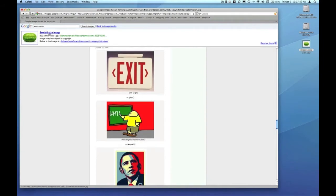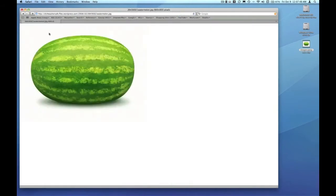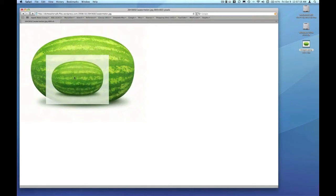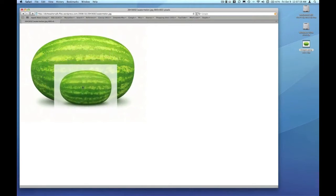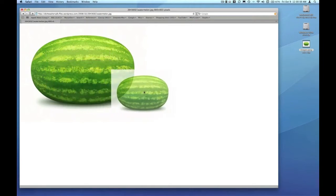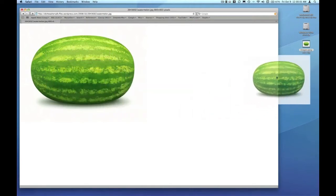If I click 'see full size image,' there is a nice picture of a watermelon perfect for the project that I want to create. I'm just going to click and drag that from the Safari window onto the desktop.